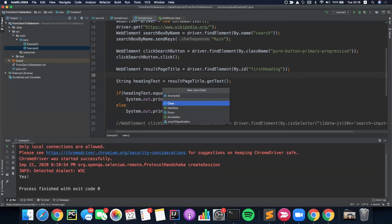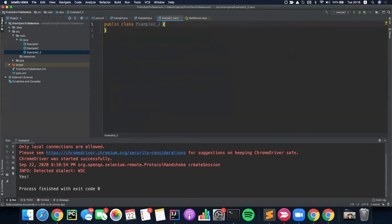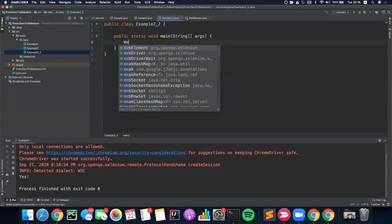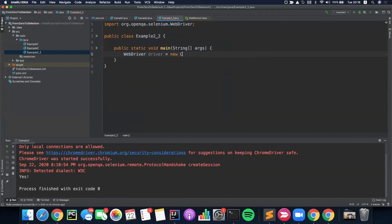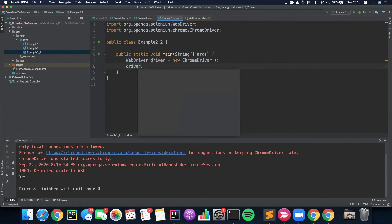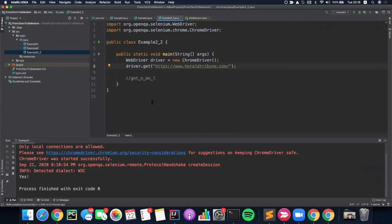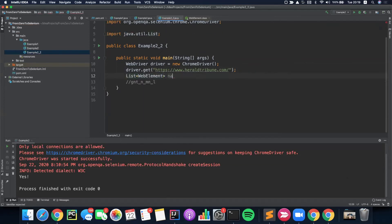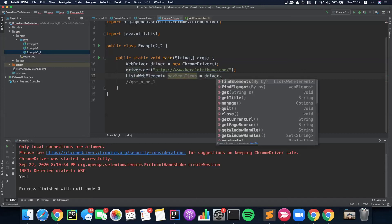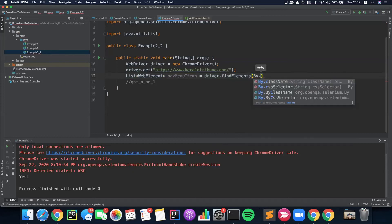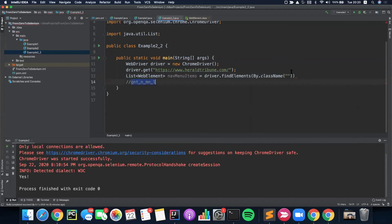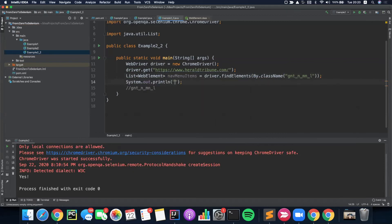Let's start by opening a new file — we'll call it example_2_2. We'll build our main and declare WebDriver driver equals new ChromeDriver. Then let's copy the URL — heraldtribune.com. Now we'll declare a List of web elements, call it nav_menu_items, and refer to driver.findElements (in plural) by class name with the class name we just copied. Now I expect to get those ten items of the nav menu. Let's try to see if we are correct — let's print the size of this list. Right click and run it.